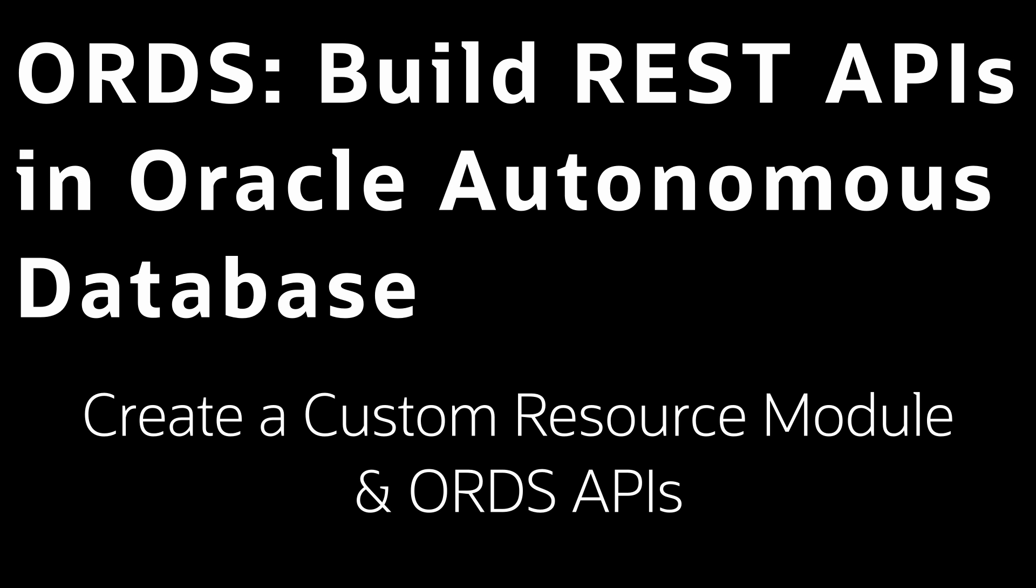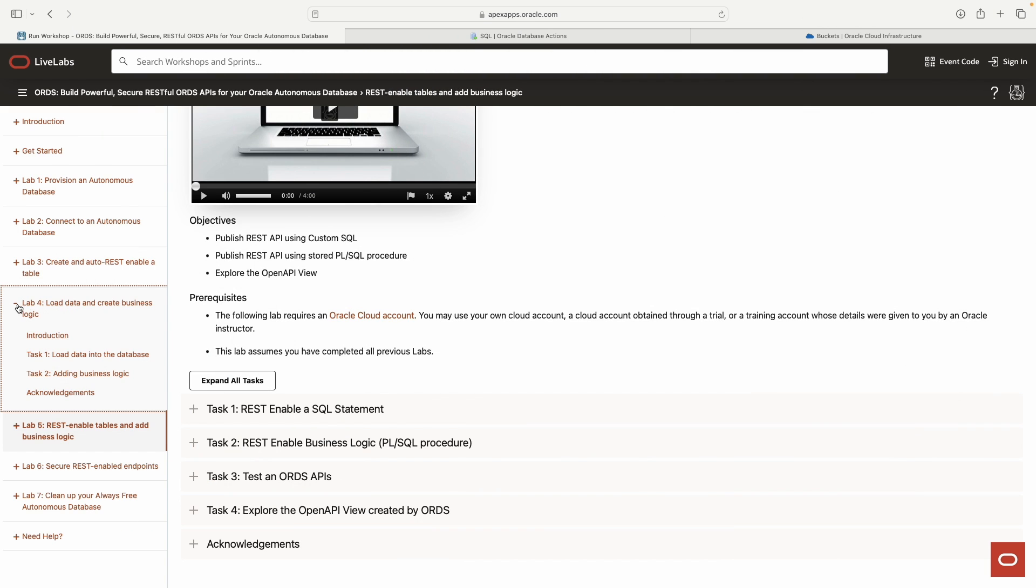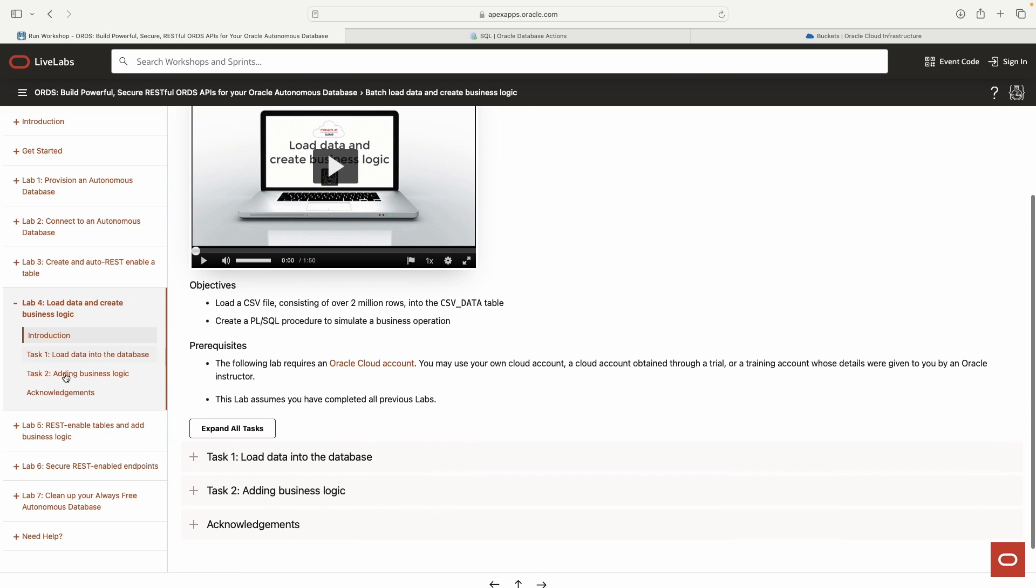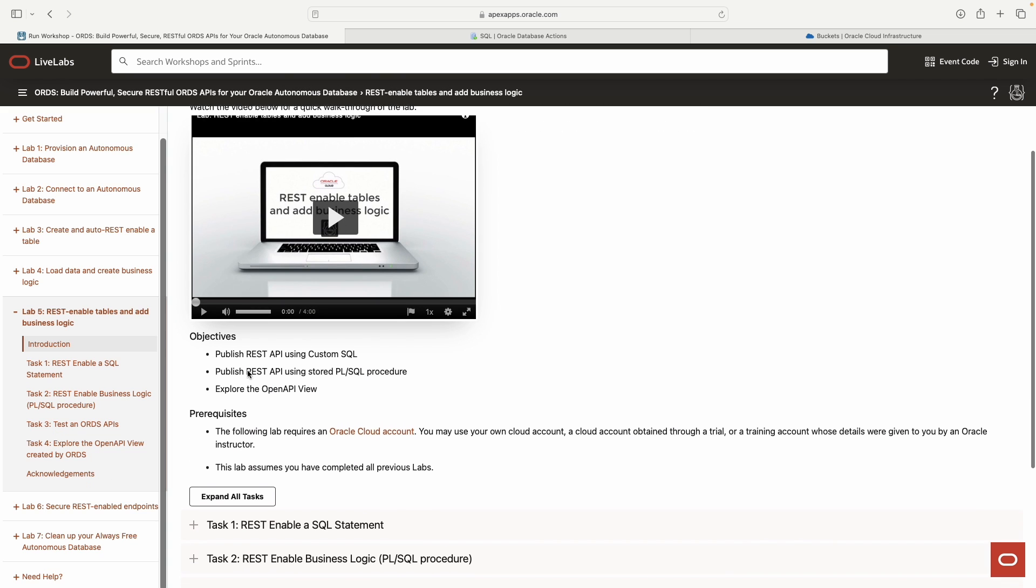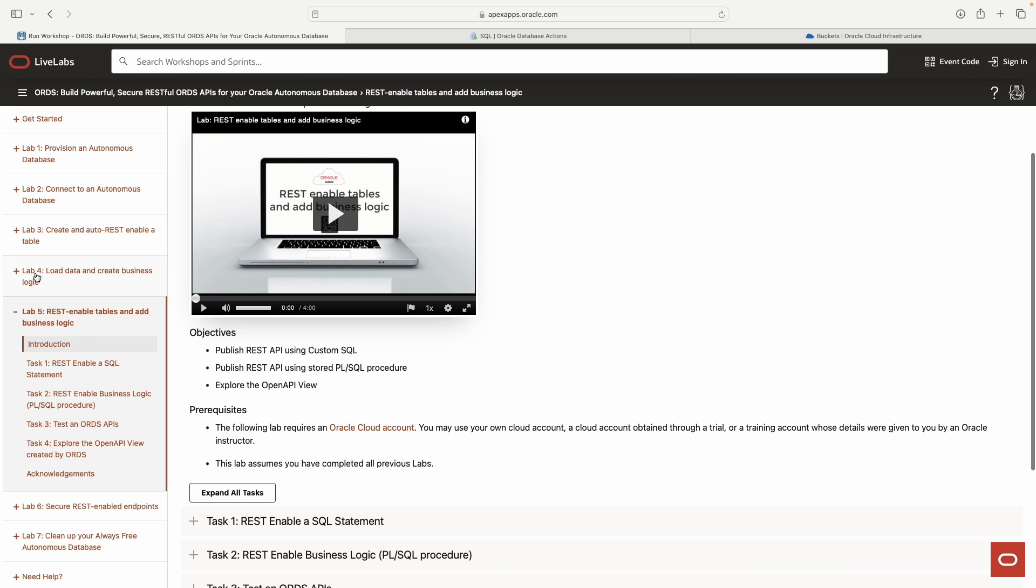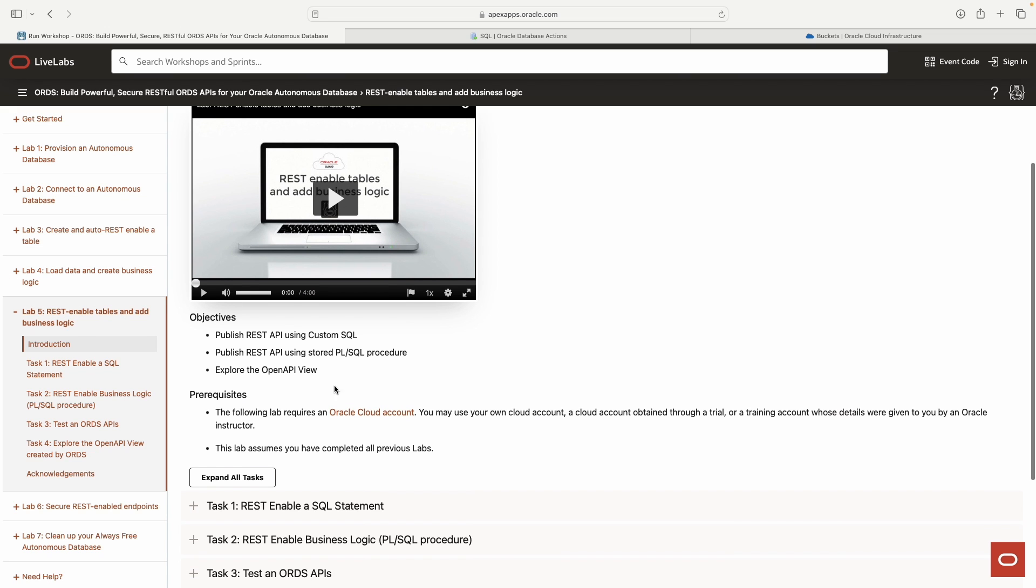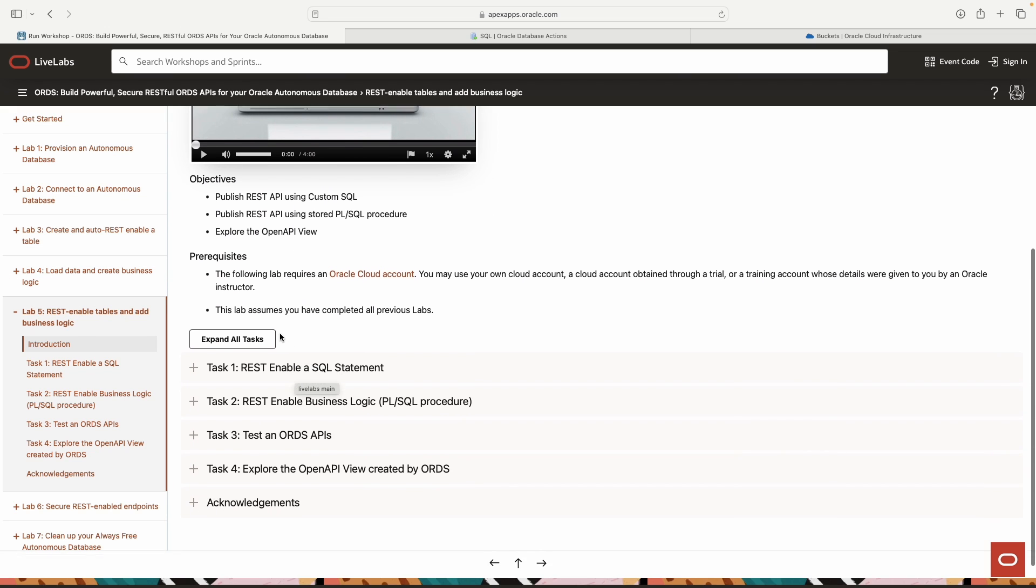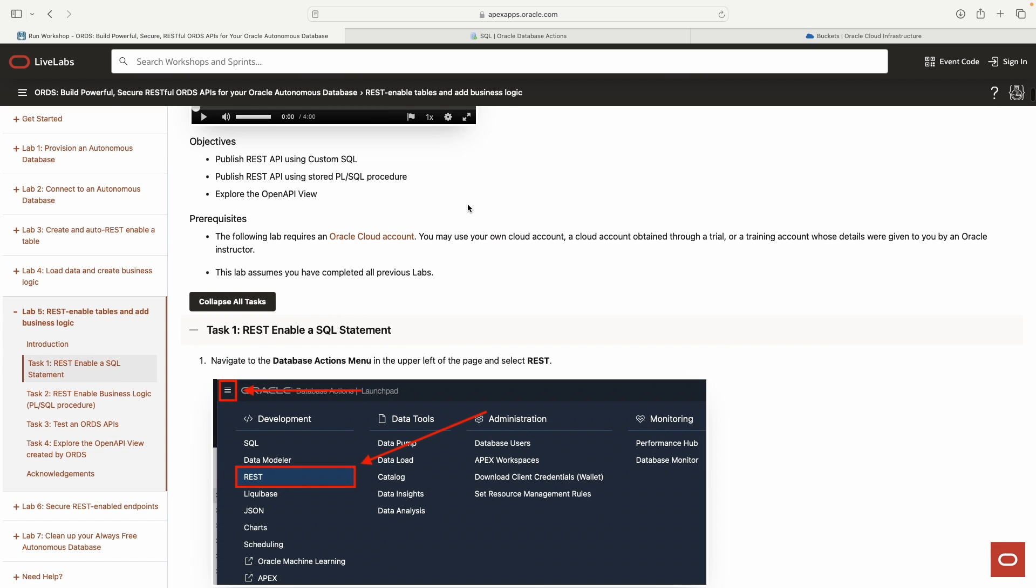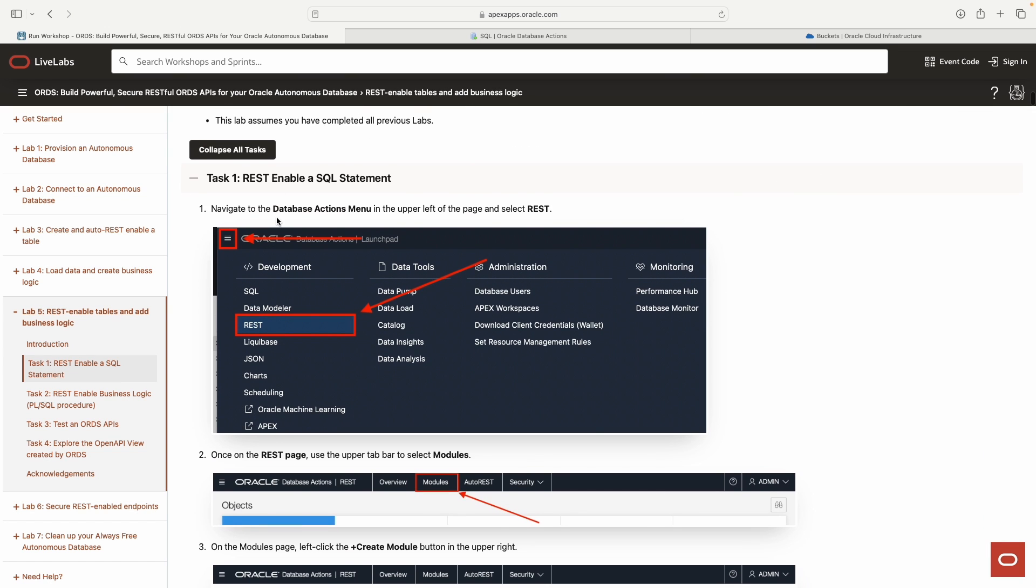Hey guys, welcome back. If you're coming from the last video in this playlist, we left off on lab 4 and now we're moving into lab 5. Here are the objectives for this lab. We're going to take the SQL and PL/SQL that we used in lab 4, turn those into some APIs, and then do some exploration. Let's go ahead and start with task 1.